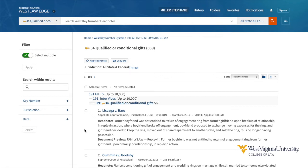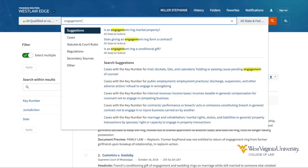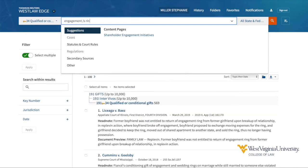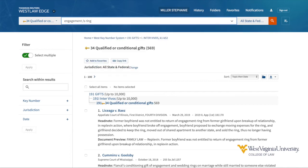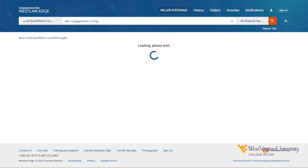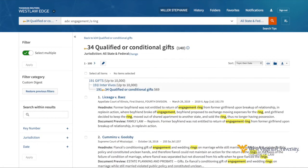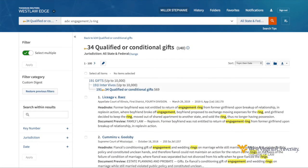I can search within this topic with a simple terms and connectors search — for example, engagement within the same sentence as ring. I have 140 results and I can continue to filter these using the filters on the left-hand side.